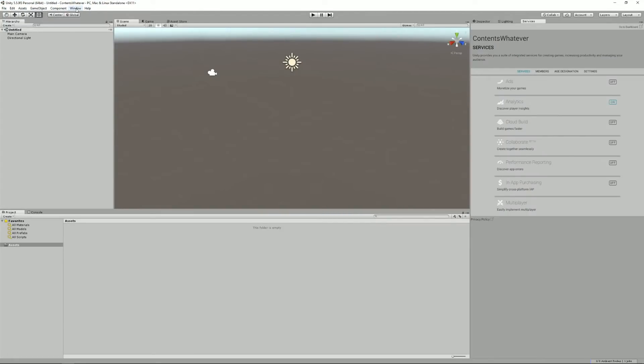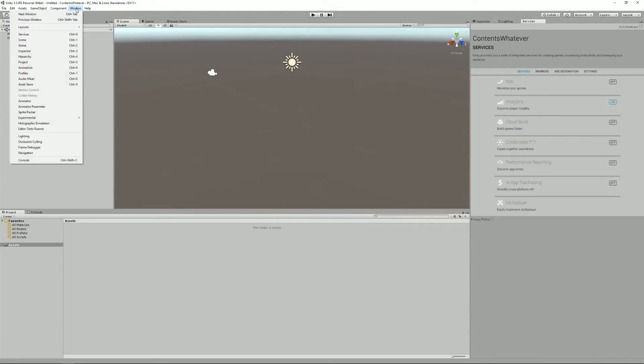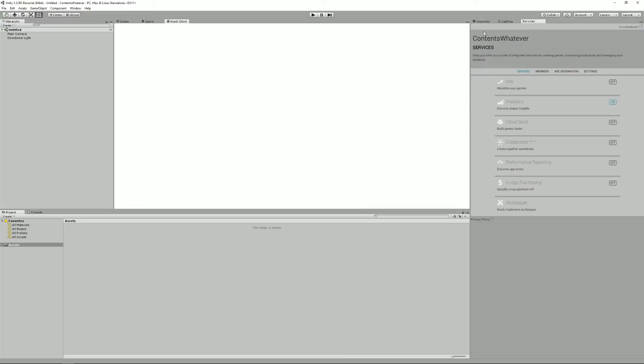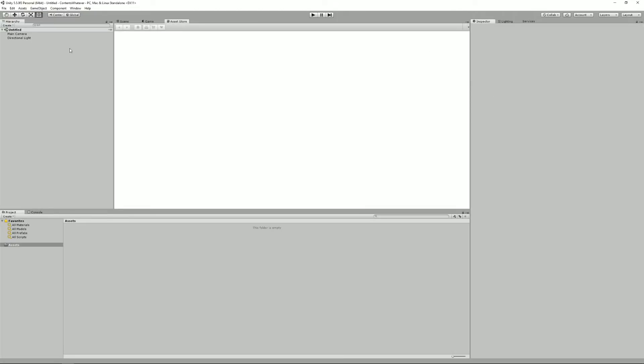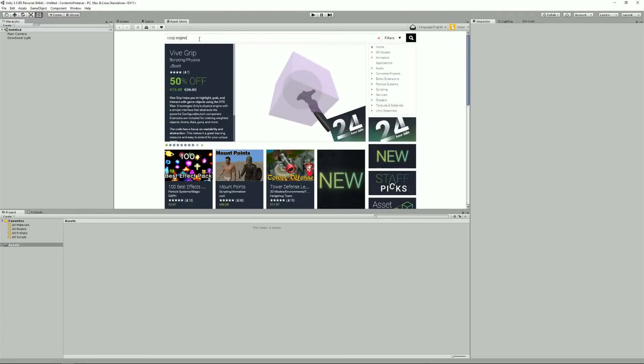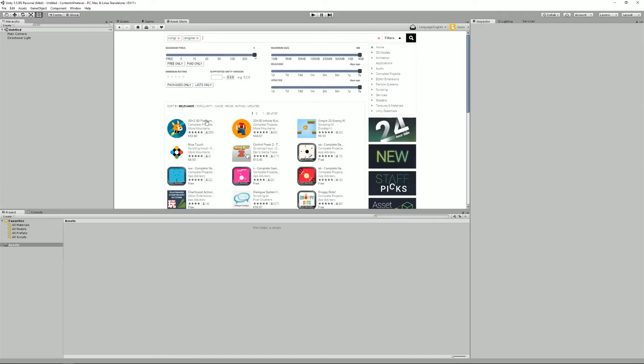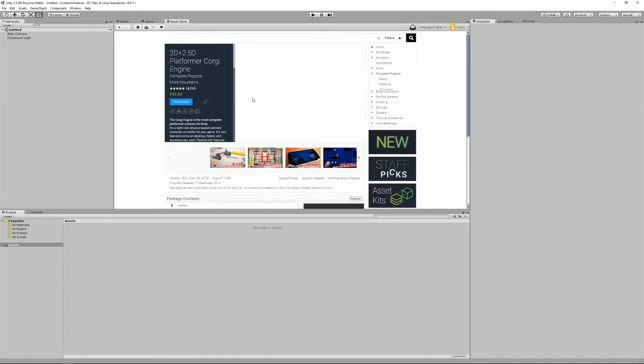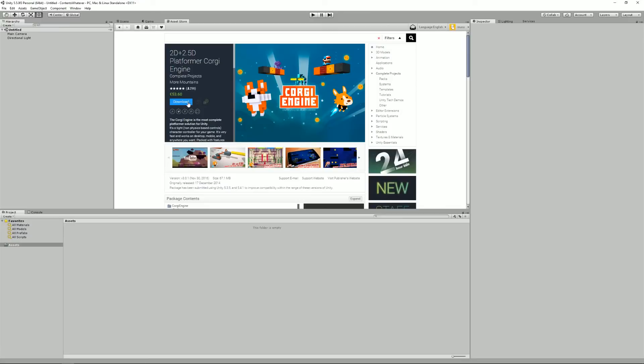So what I'm going to do is go into the Asset Store, and then I'm going to search for the Corgi Engine. Here it is, and I'm going to say download. So now that's going to take some time.